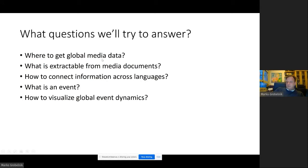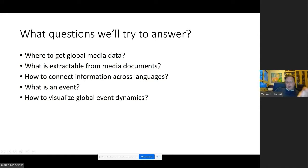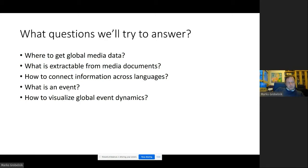The first question is where to get this data. Then, what's extractable from media documents — not from Twitter, but from more traditional media documents, which touches topics closer to what Danny was telling us. Of course, information is in many languages, so how to connect information across languages in real time. And if we talk about structuring information about the world, what is an event? What is the atomic element we'd like to create in real time and expose to the user, and how to show this fairly complex information to users.